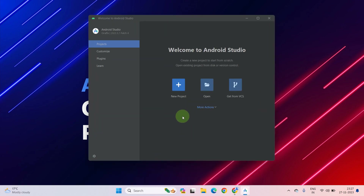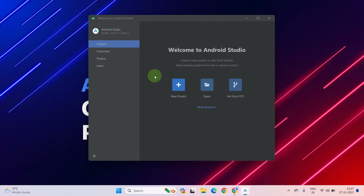As you can see there is a welcome screen. Here is a button which shows New Project. If you are using Android Studio for the first time, your welcome screen should look like this. So let's click on New Project.